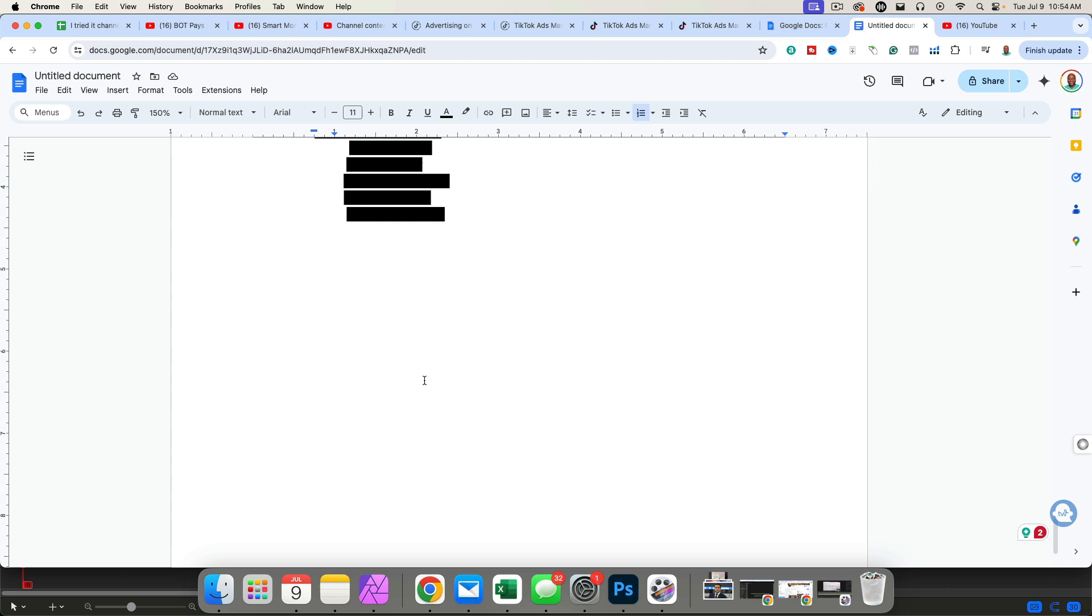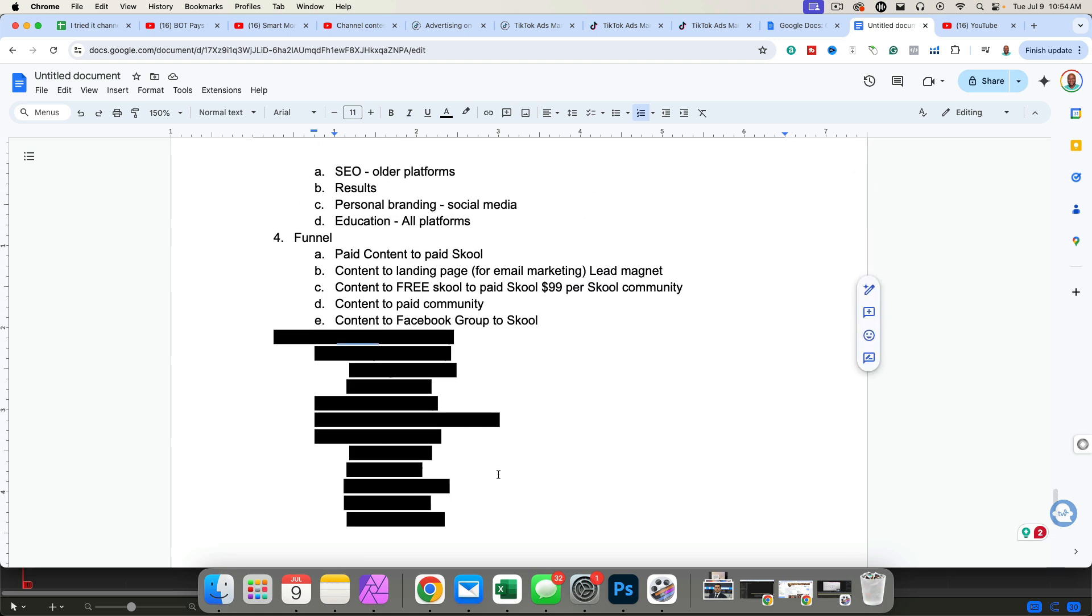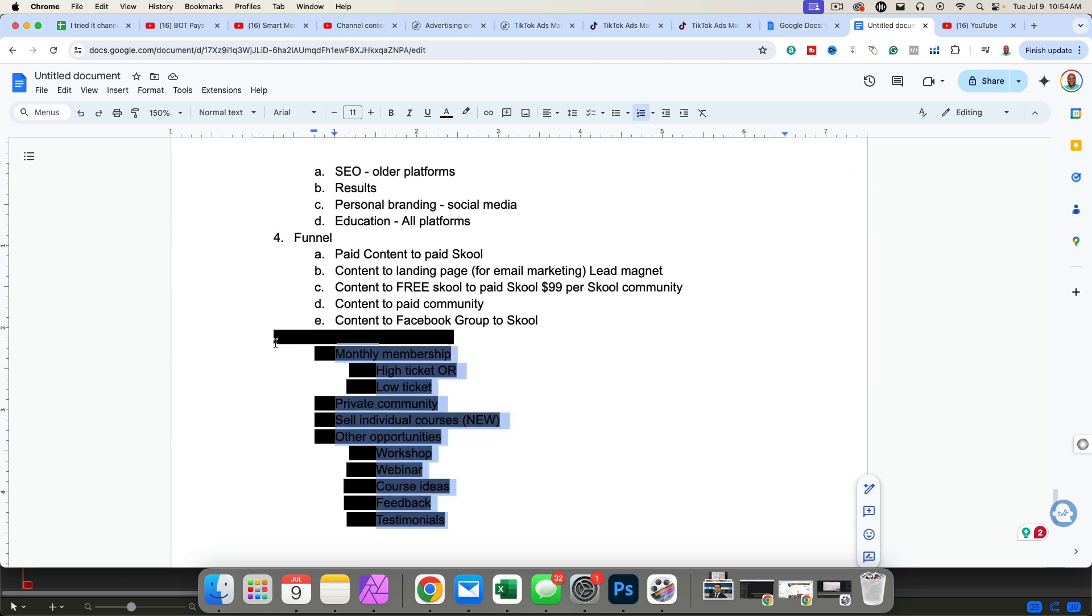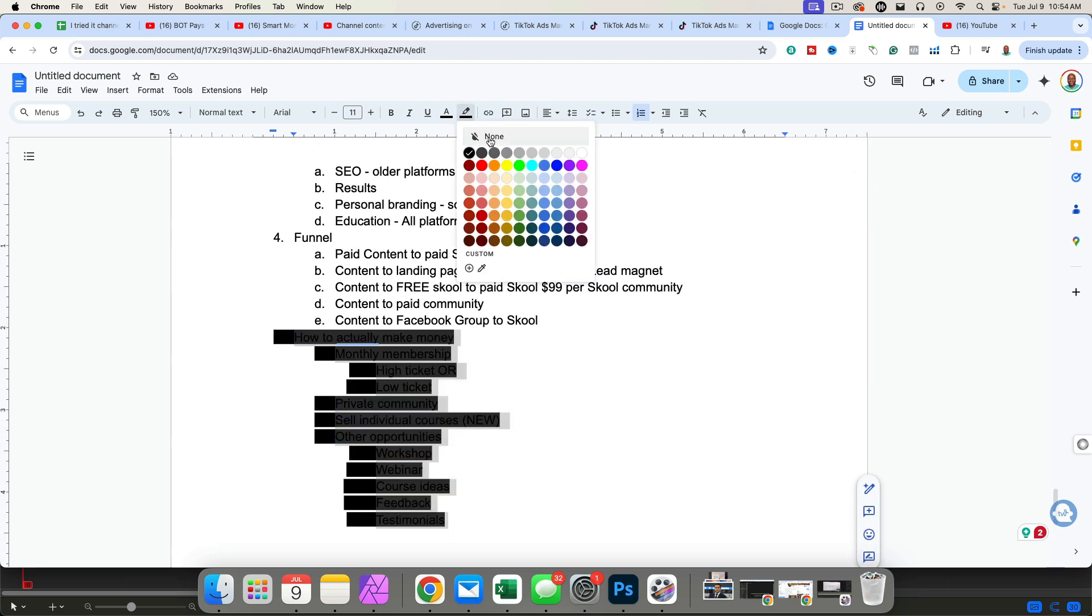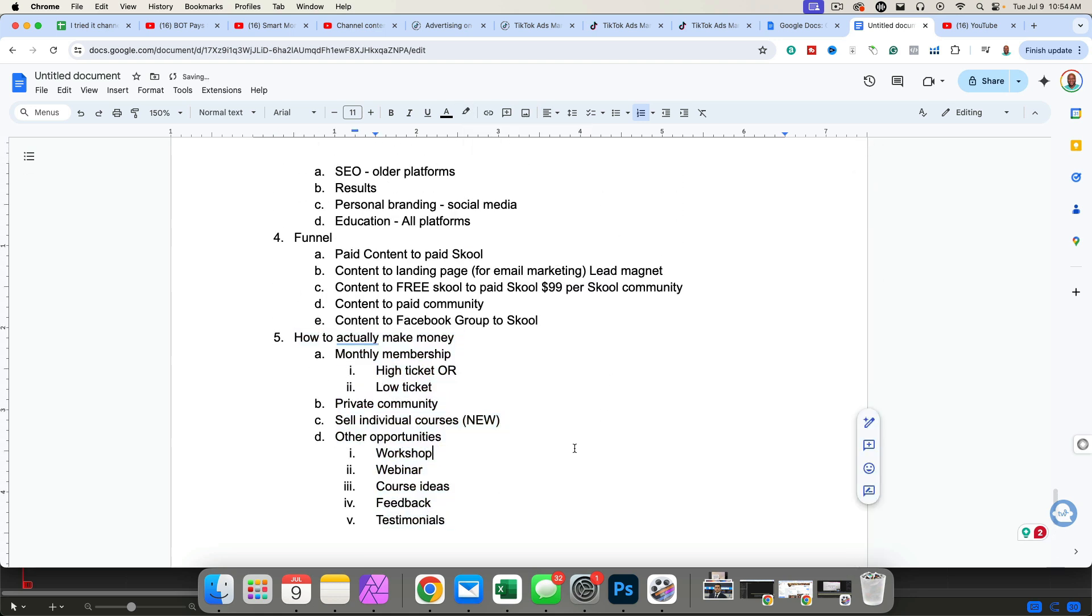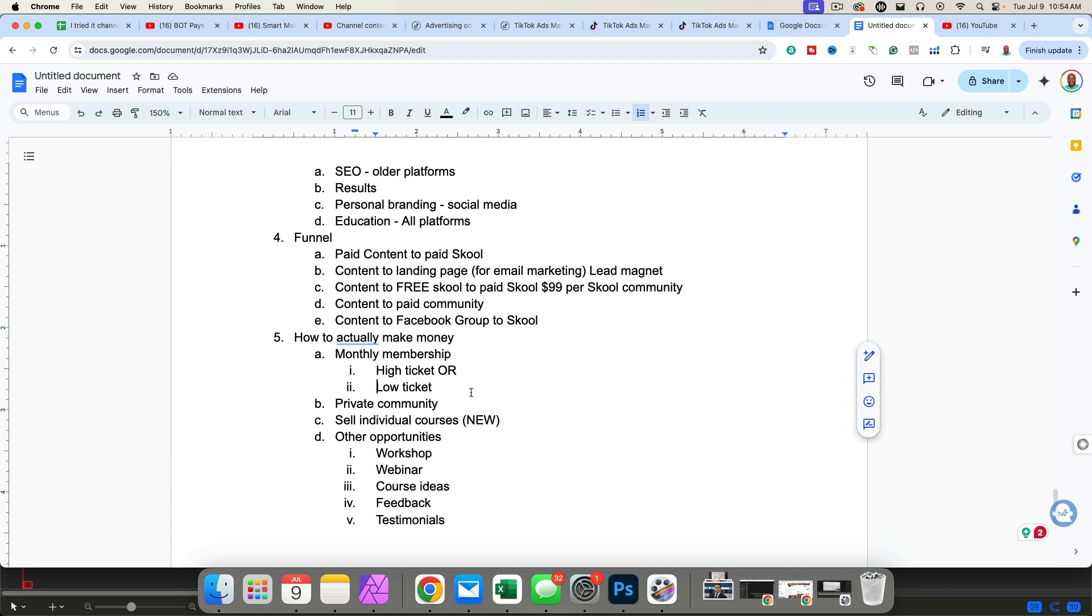And then you might be asking yourself, all of this is great information, but how do I actually make money? And I'm going to answer how to actually make money. You can offer a monthly membership, a high ticket membership. That's like $99 per month or more, or a low ticket membership, depending on how big the problem you're solving will depend on how much you can charge. If you're solving a small problem, you will charge a small amount of money.